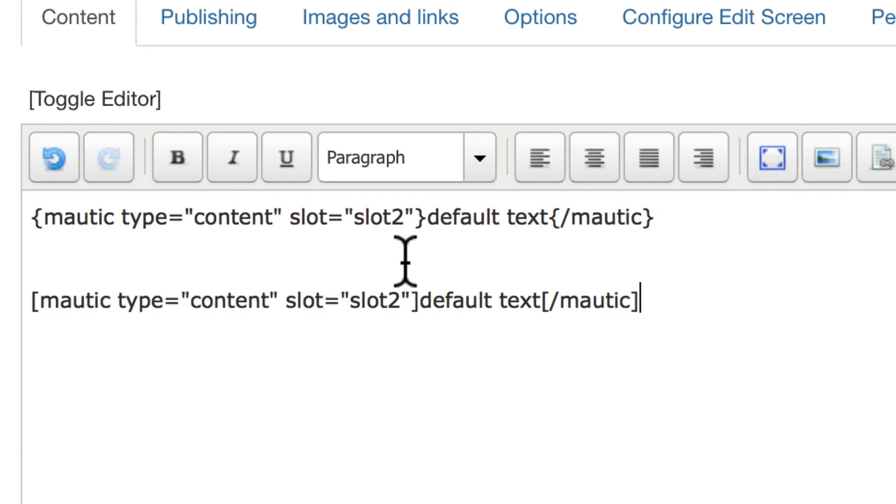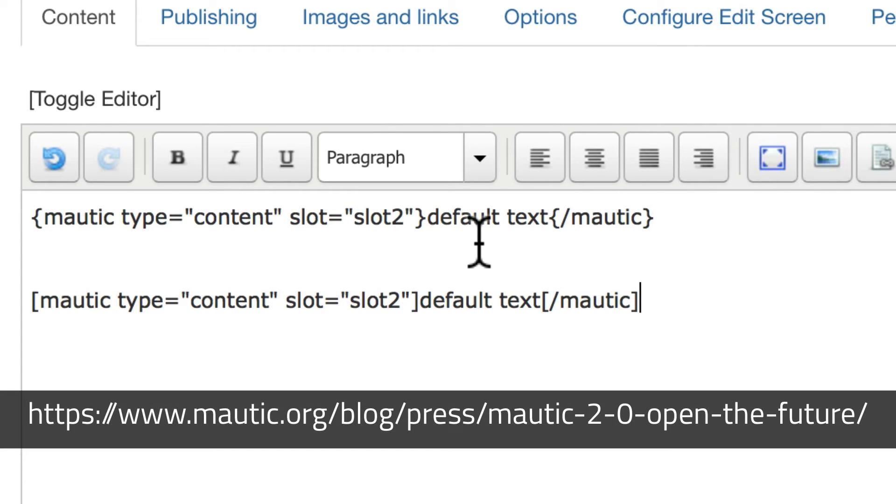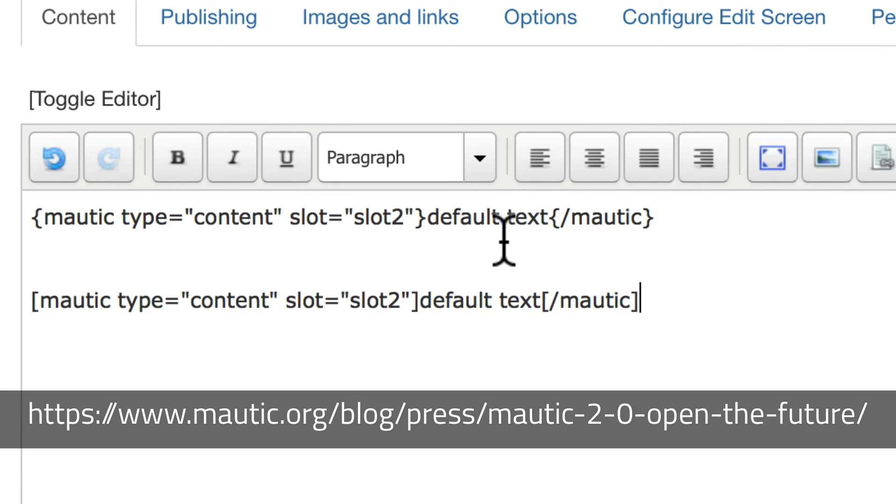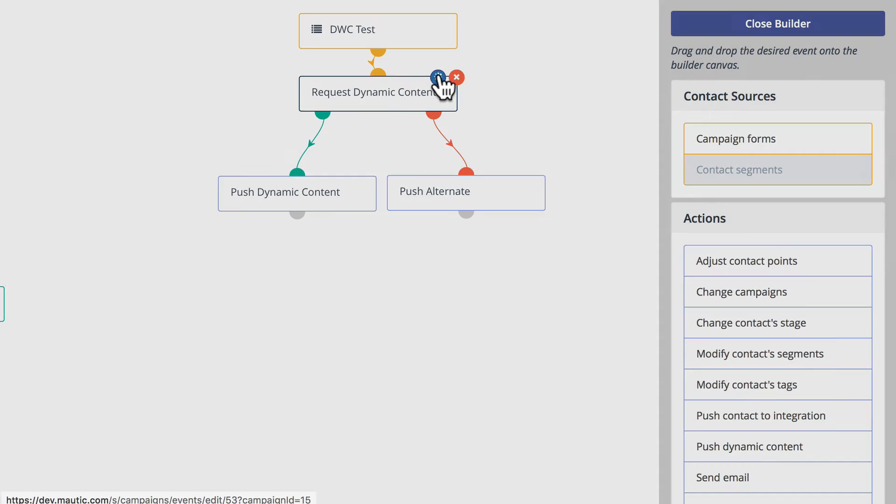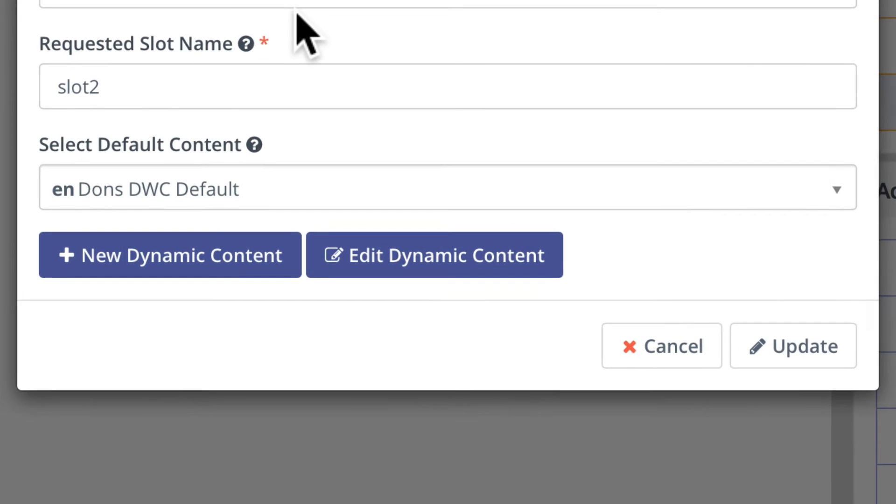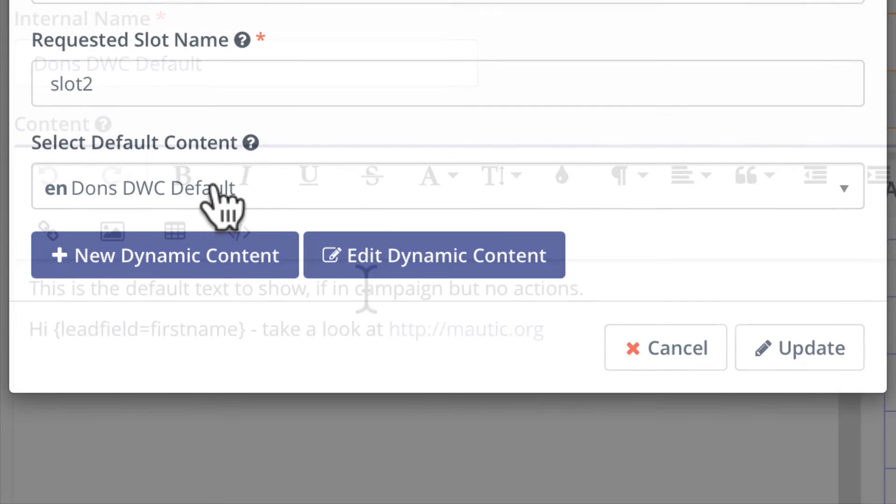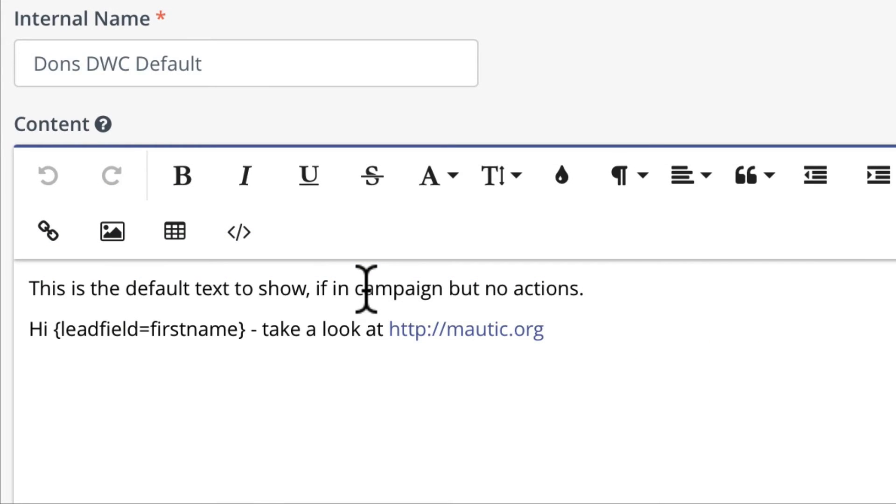Where does this slot 2 come from? Well, you can get a full explanation in our dynamic web content video, but very quickly, it comes from your campaigns. Where the dynamic content is requested, you signify a slot name and define the default content.